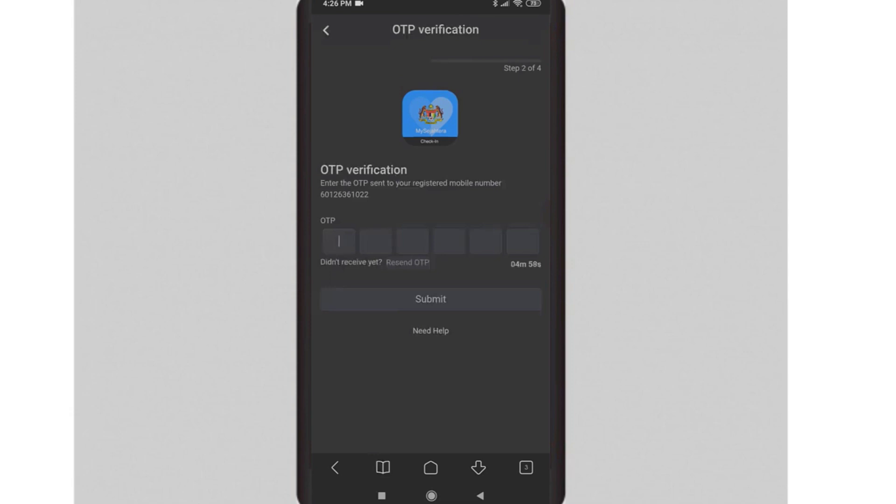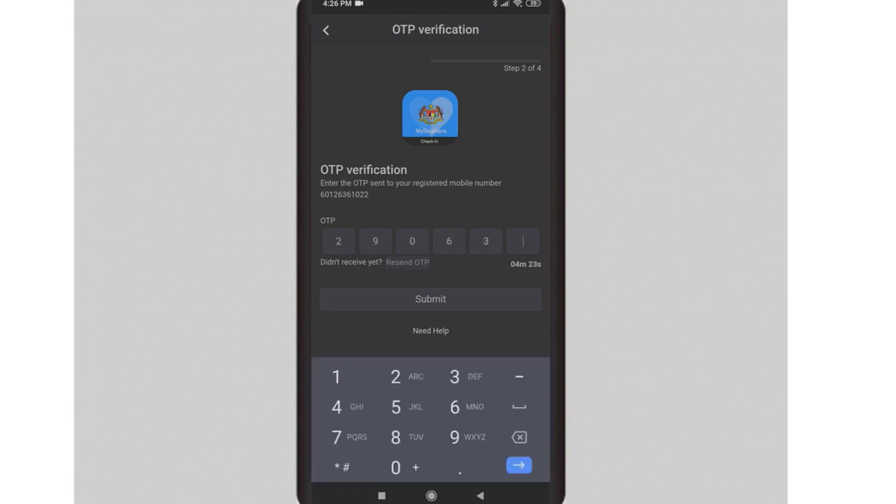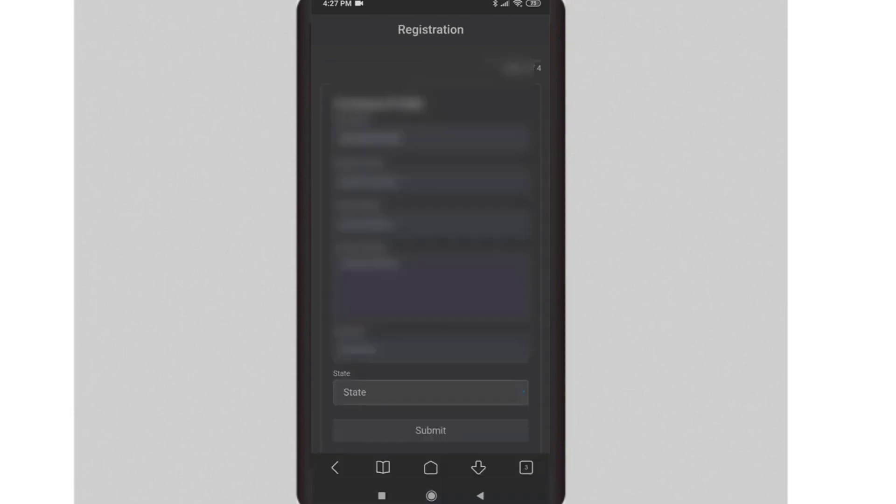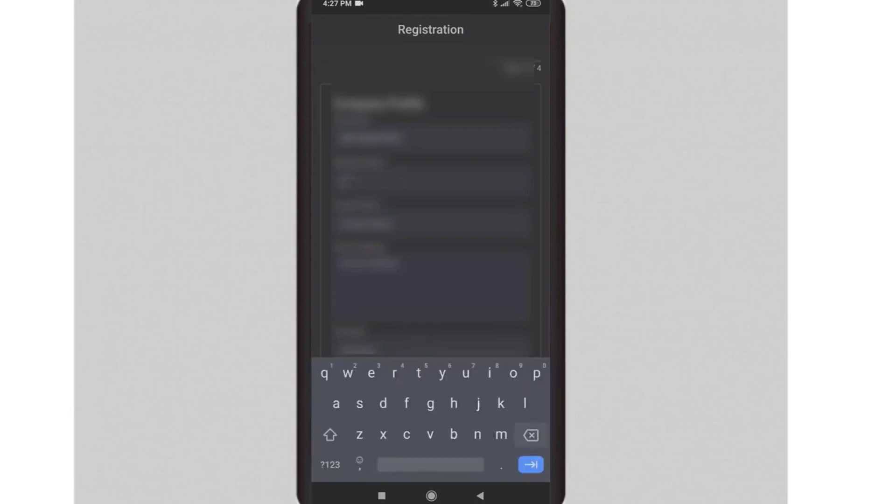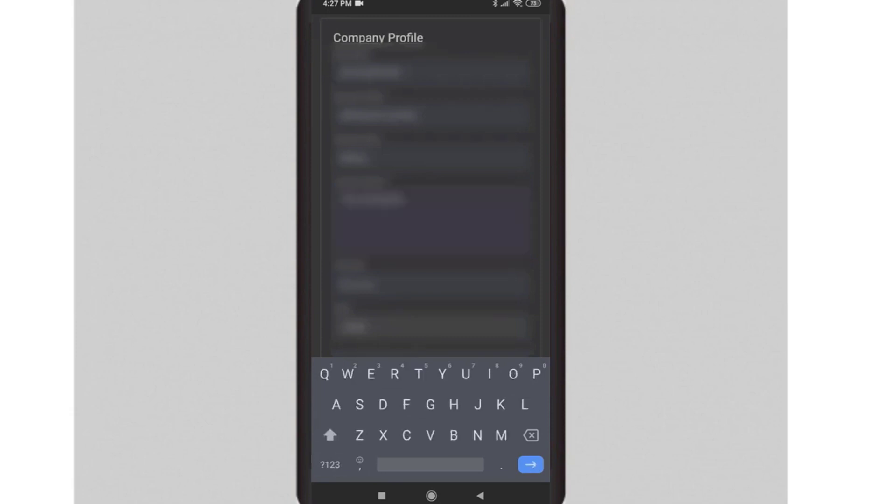You will need to complete the OTP verification that is sent to your SMS. Once you have done that, complete your business registration details. Enter the information such as business name, contact name, and your business address.